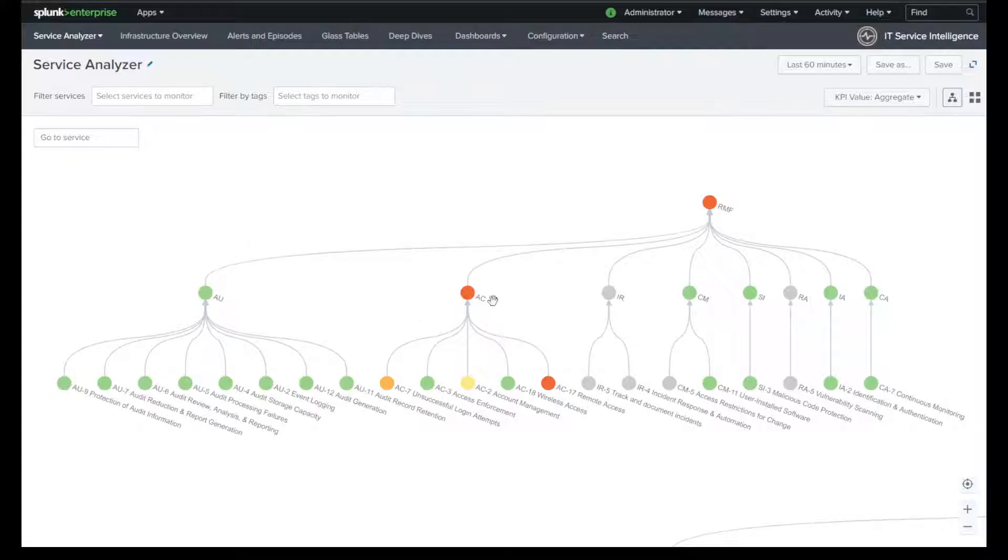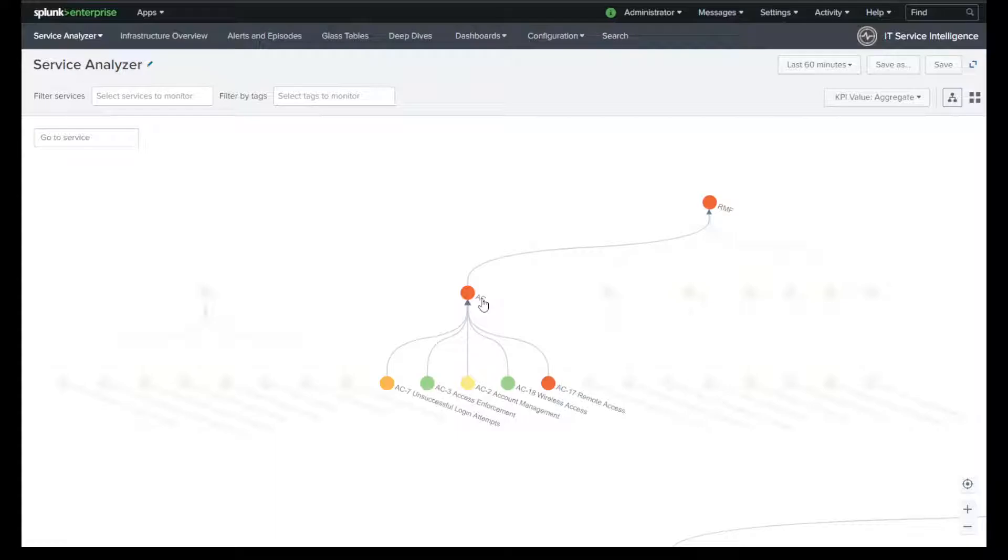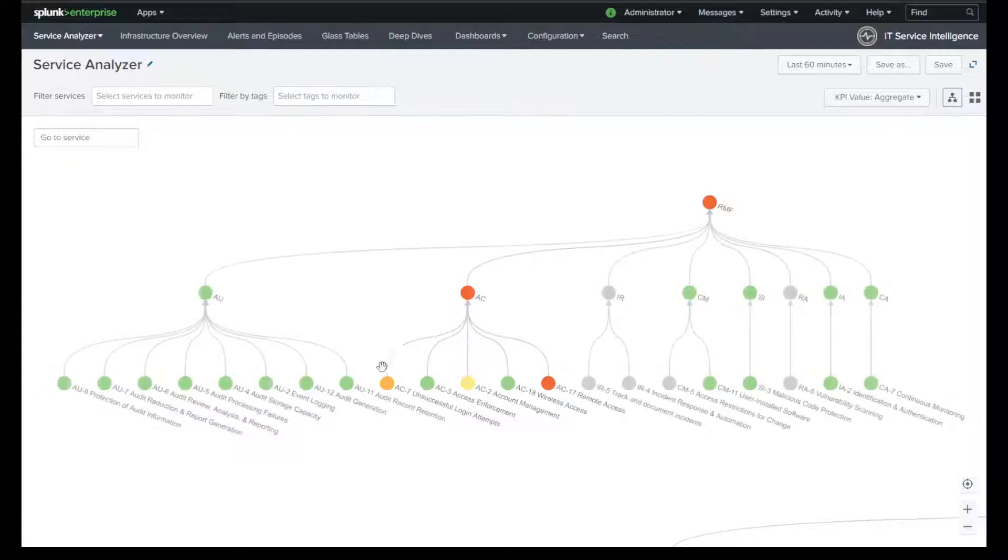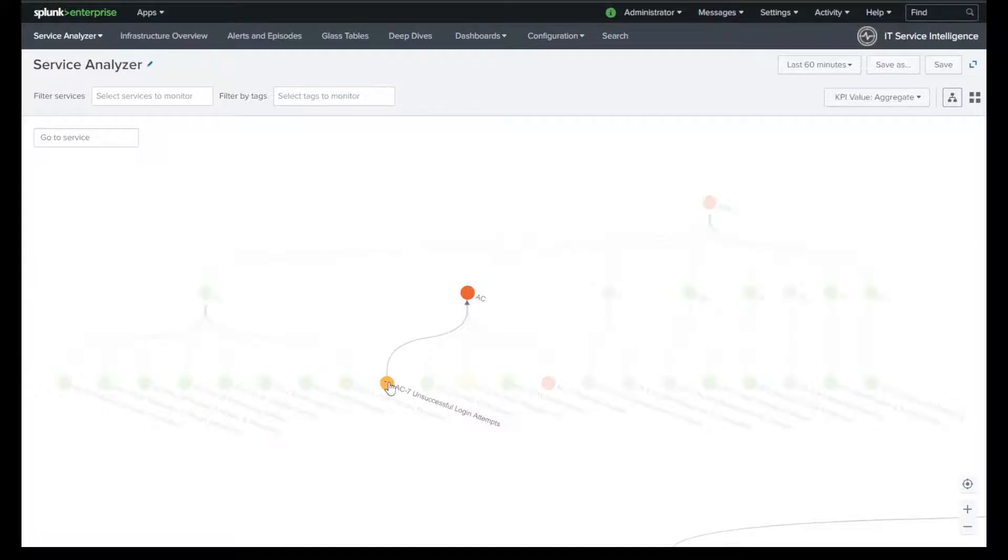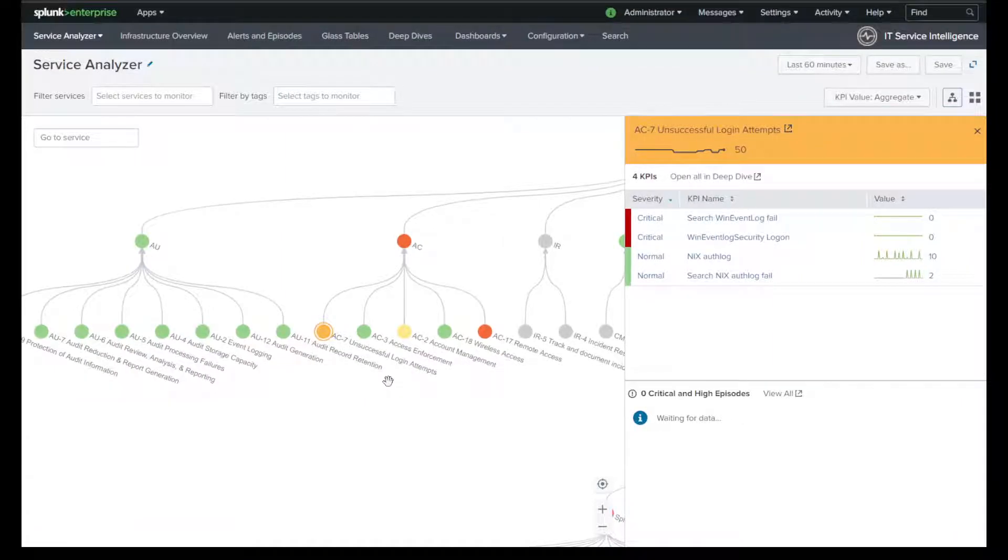I have AC, which is causing my problem right now. And I can start to look at the different controls, AC7, AC2, and AC17 that are causing the degradation in value. So let's take a look at AC7 to understand what's going on here.